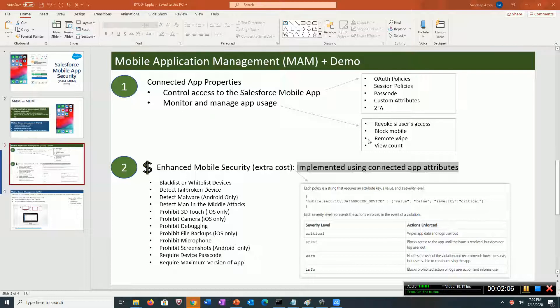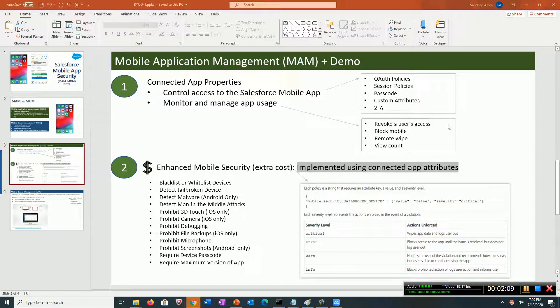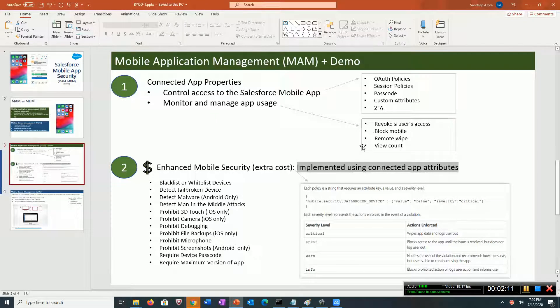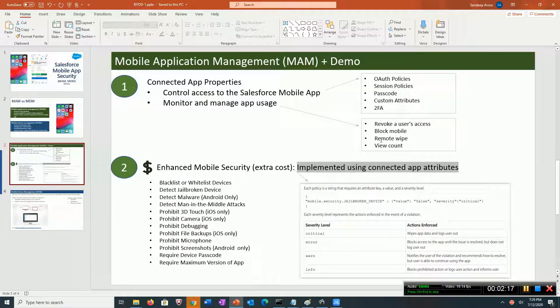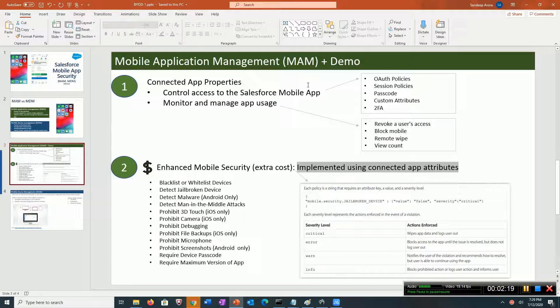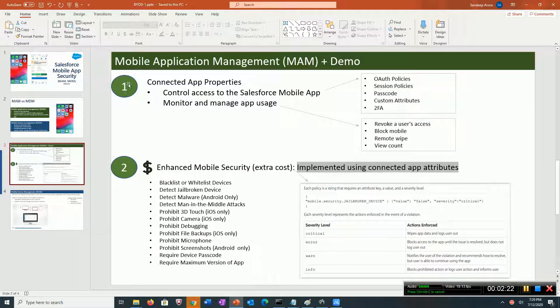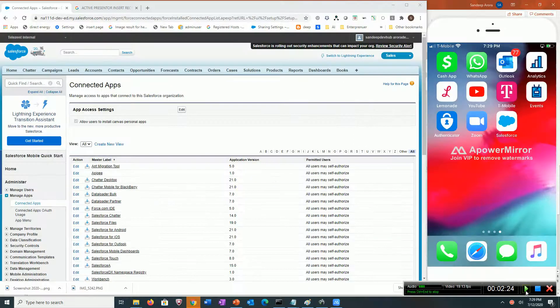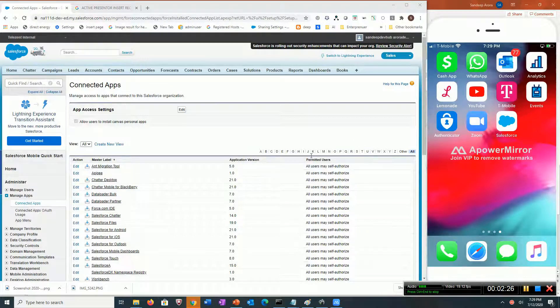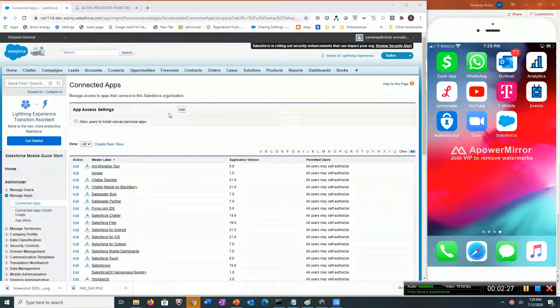From a management standpoint, you can view all the users using the mobile app, you can block users, and you can do a remote wipe. I'm going to do a demo related to this.